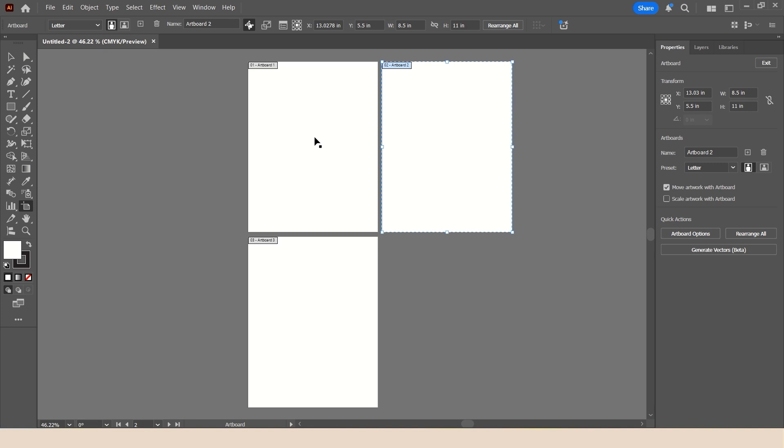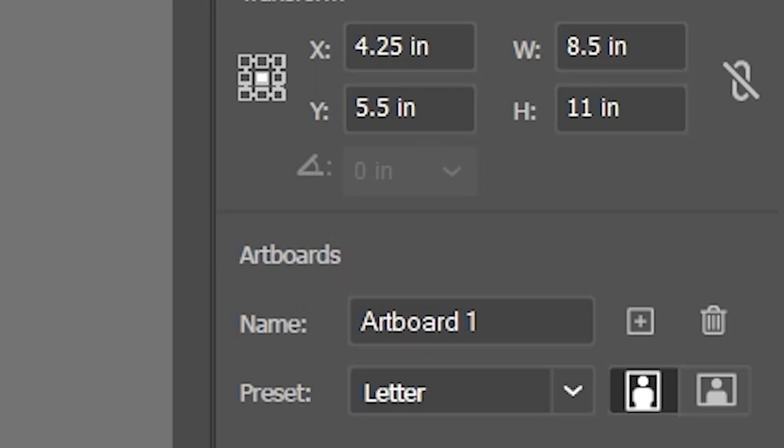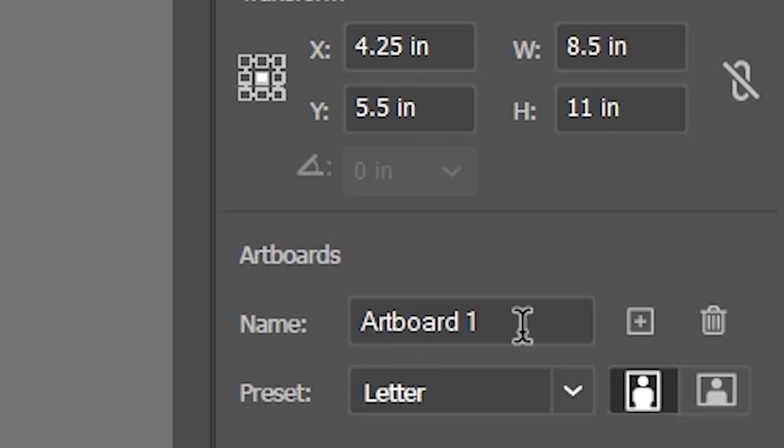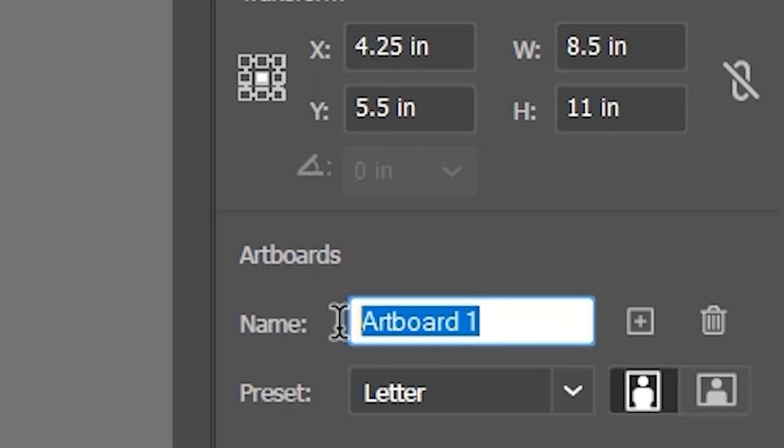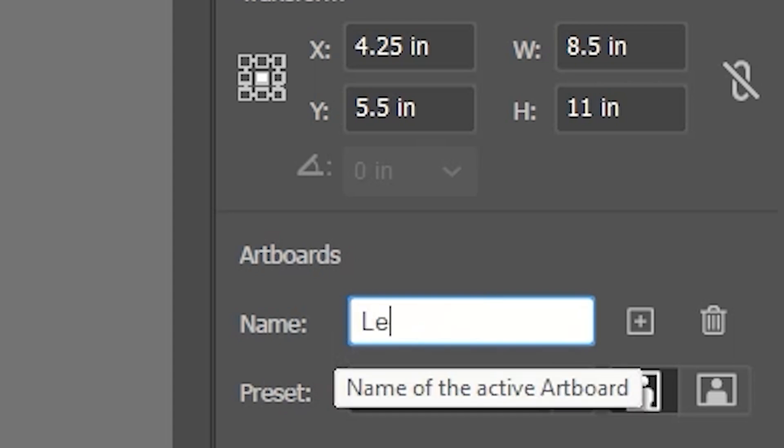So to begin, I'm going to start with Artboard 1. And I really don't like having them named Artboard 1, Artboard 2, I don't find that particularly helpful. So I'm going to use the Artboard's name field here in the properties panel, and I'm going to just name this Letter.